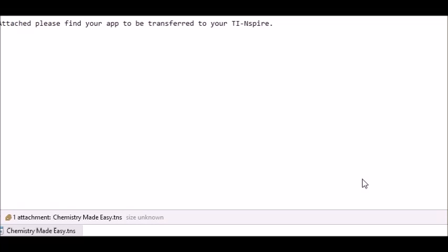Hi, let me show you how to transfer an app to the TI Inspire. You receive it as an email, and then you...